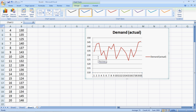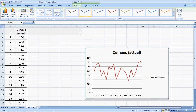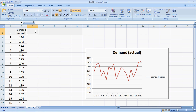Now if you see this demand, it's actually randomly varying around probably 135. Now this is a perfect scenario for moving averages.